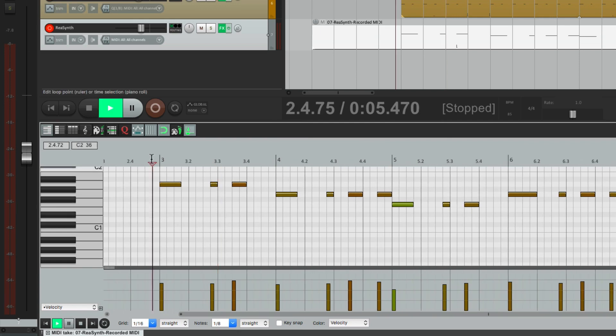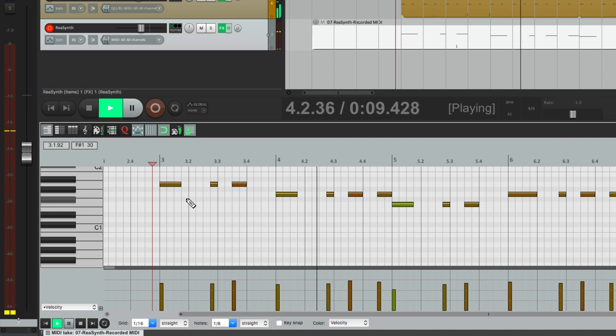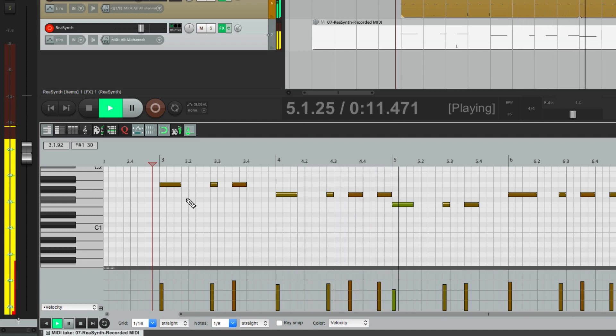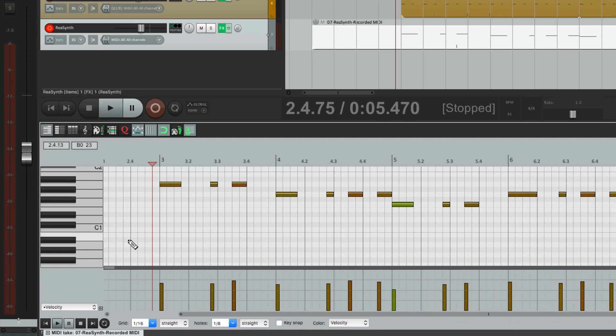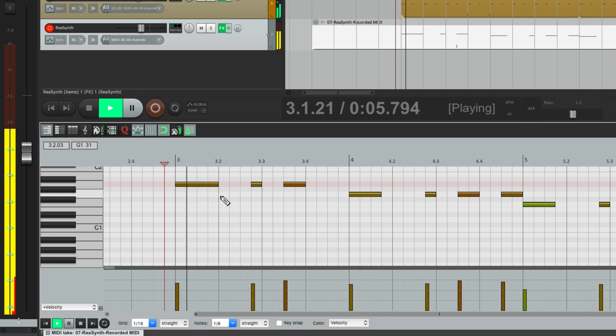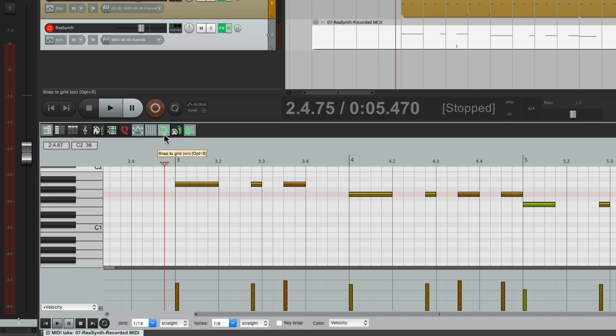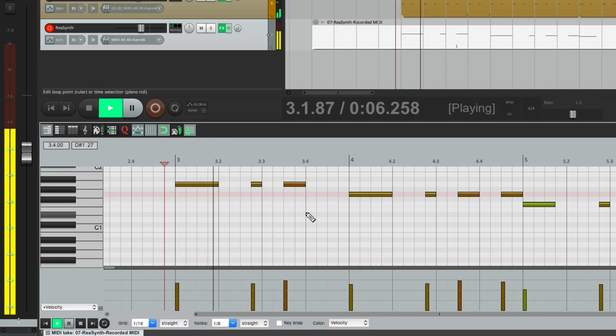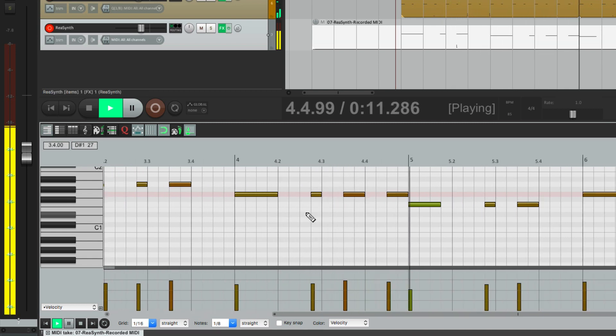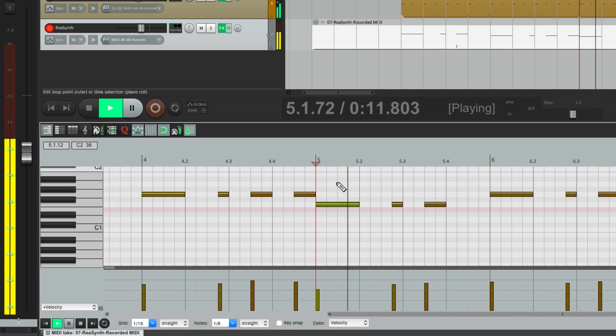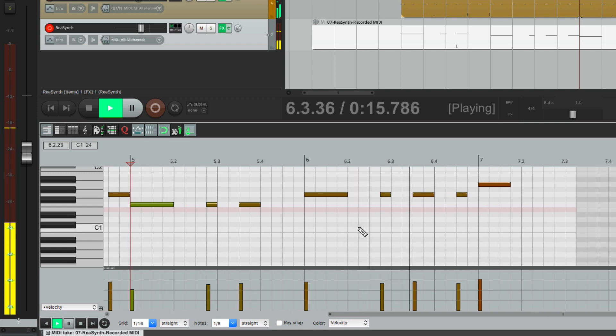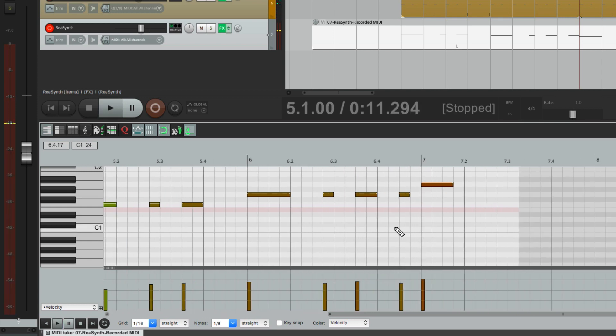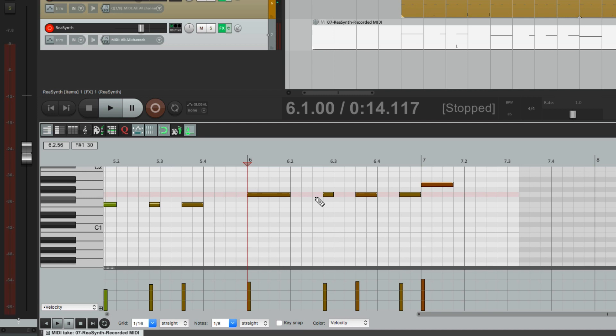That's pretty close, but we'll adjust the length of some of them to be more precise. I want the first note to play until the first snare and then cut off. Same with this one, so drag it out with snapping turned on, and the same with this one, and the same with this one so it's not staccato.